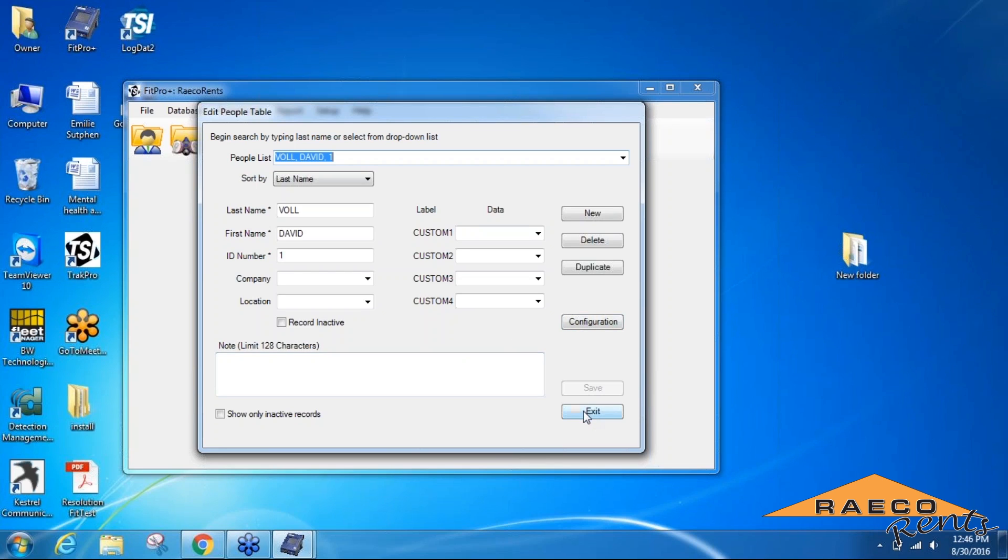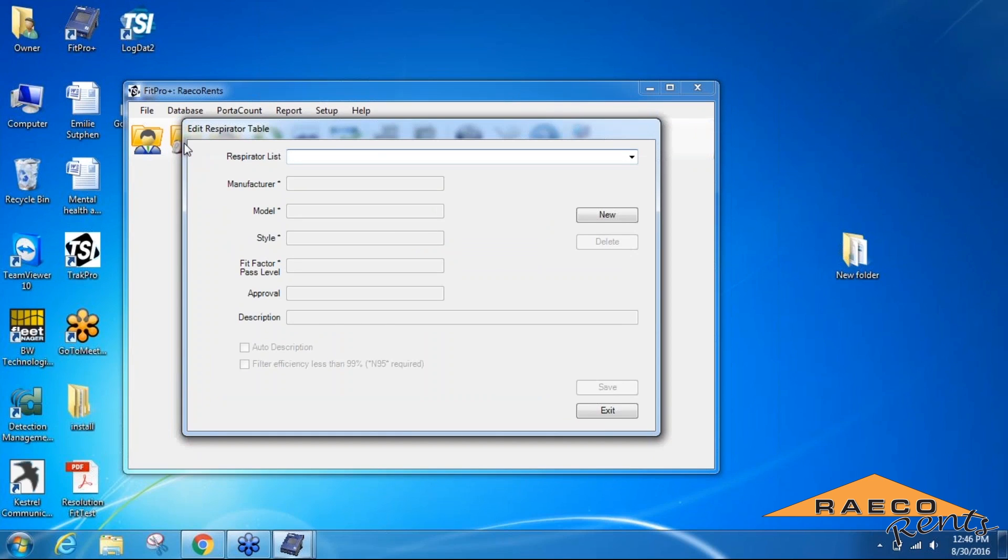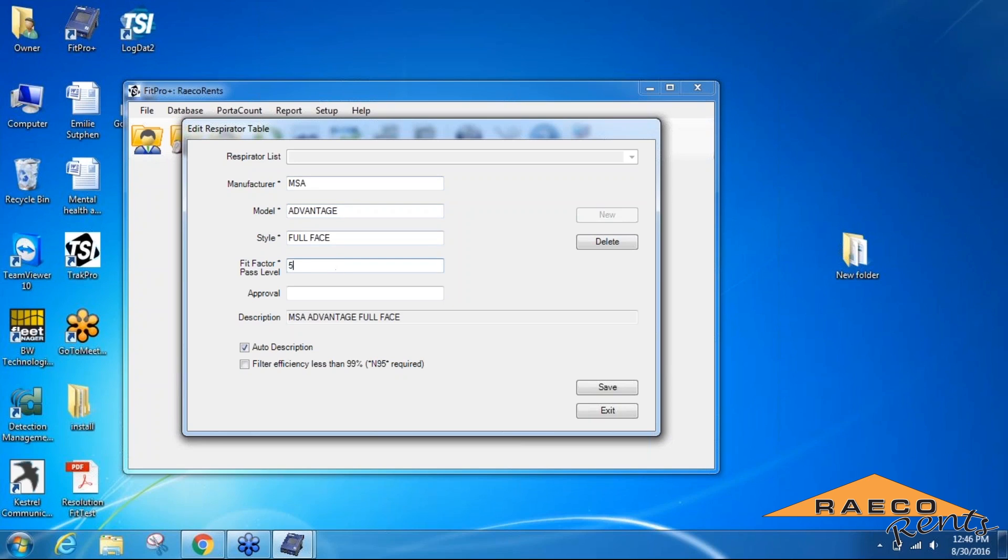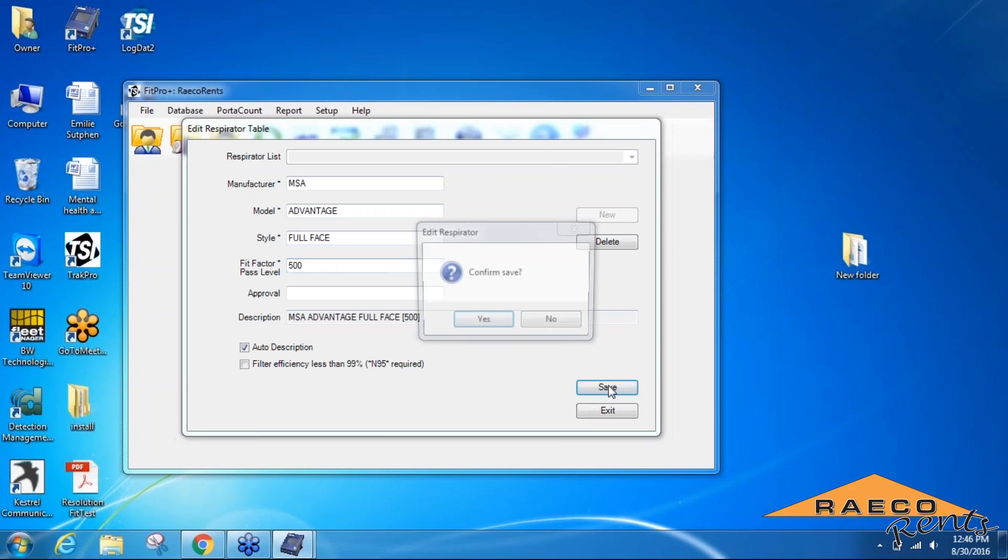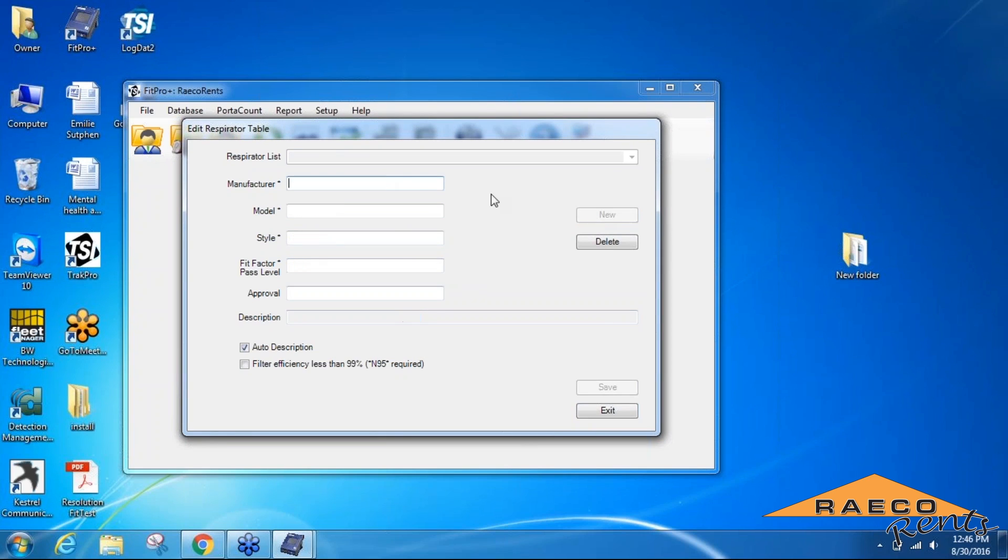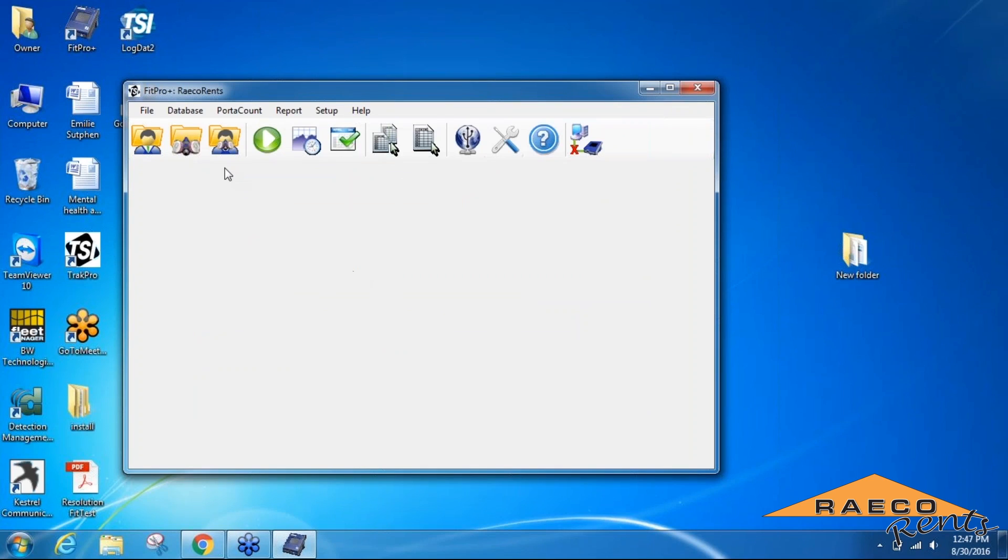It's the same process for that. We'll create a new respirator - MSA - and usually for a full face respirator it's a 500 pass value, so we'll use that. Again, if you're going to be doing more than one respirator, you can add those in as well by clicking the new button and adding those in.